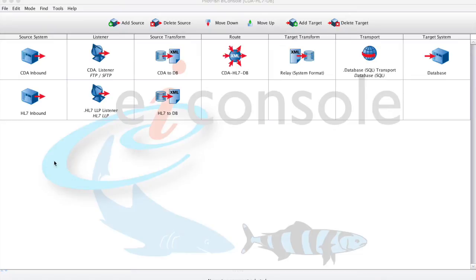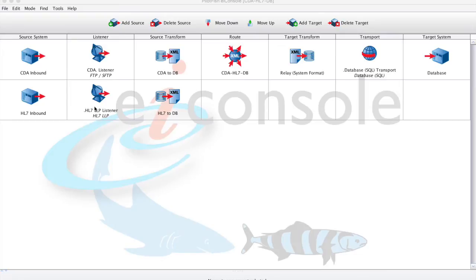In the first row, we're taking in some CDA, picking that up from an FTP. We'll then send that on to the database. Looking at the second row, we've got some HL7 coming in over LLP, and we'll also be sending that on to the database.